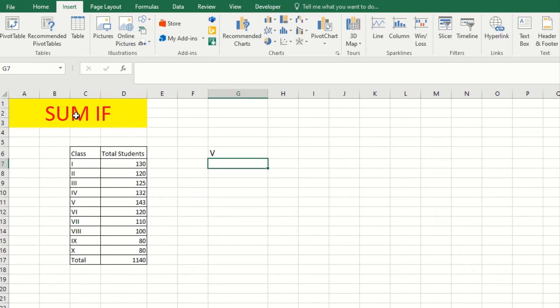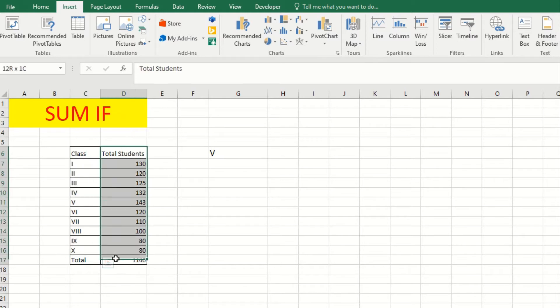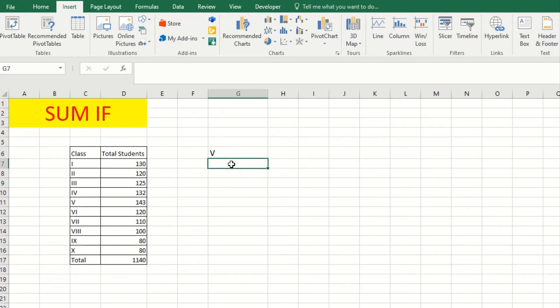Let's see how to use the SUMIF formula. Here we have classes and the total students in each class, and this is our criteria.